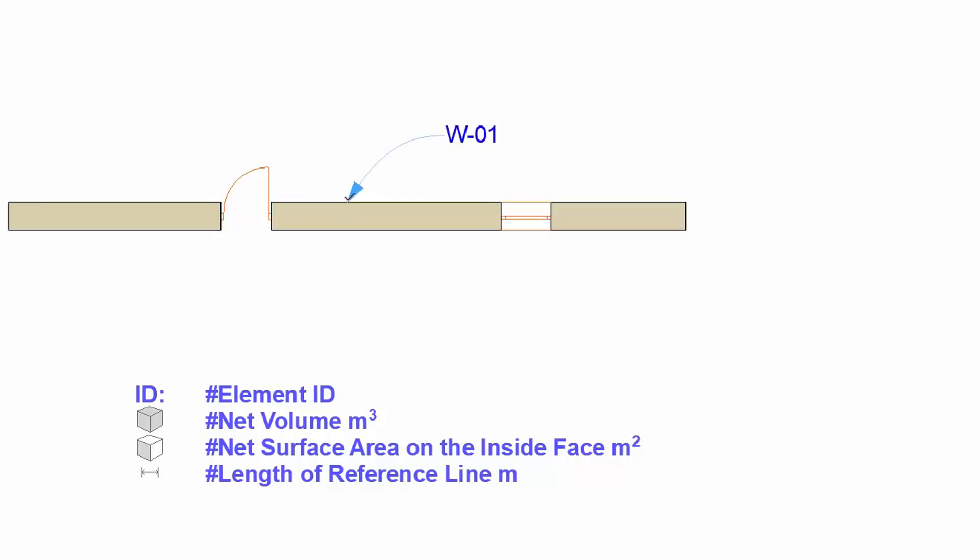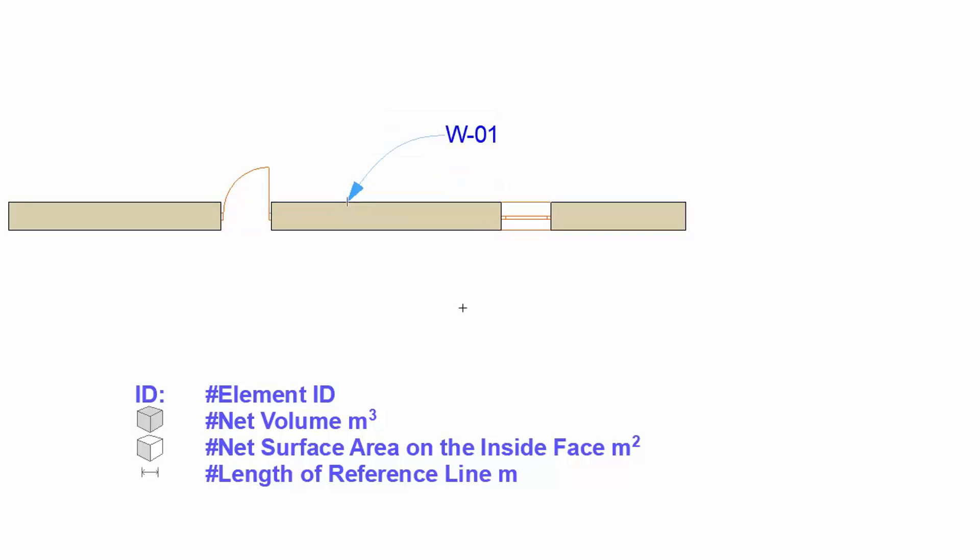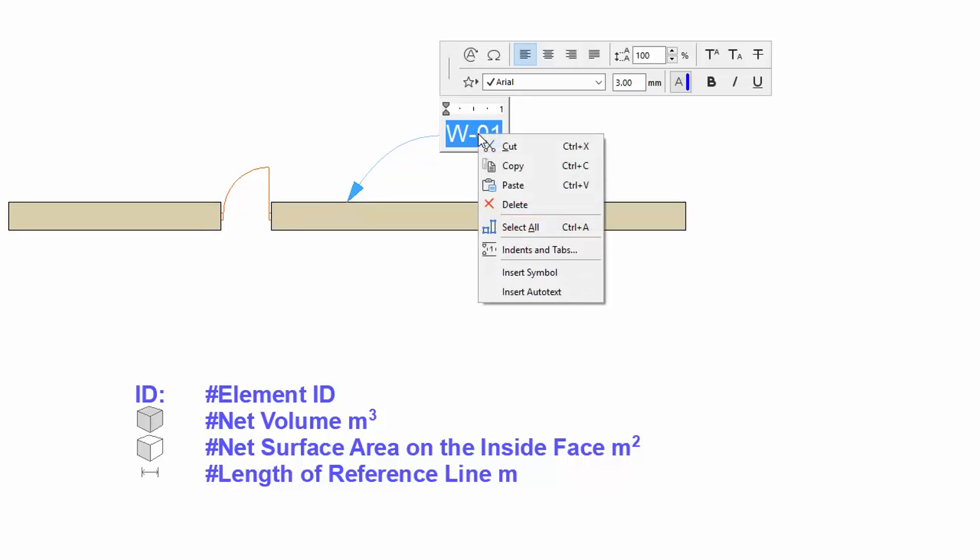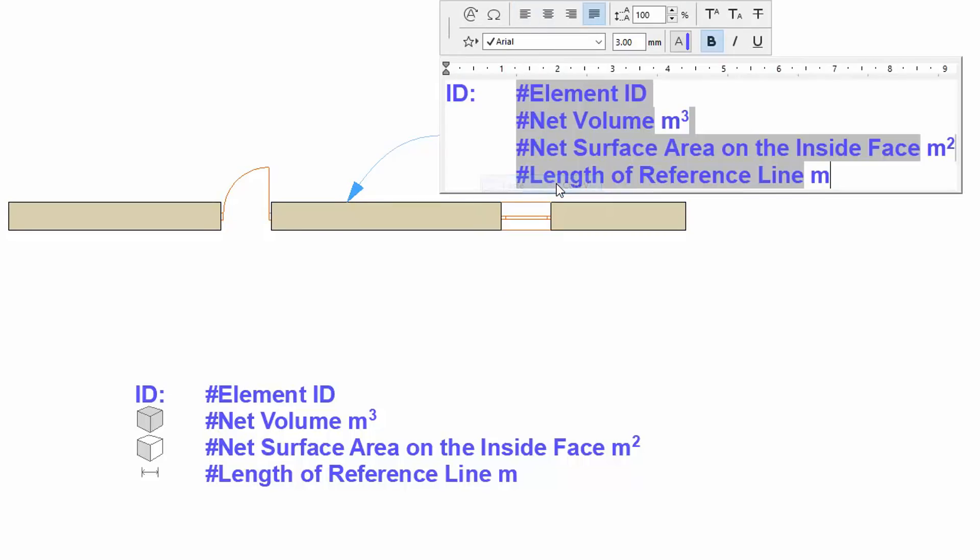This label shows the Element ID by default. Let's place the previously copied text into the text field of the label. Thanks to the autotext label we got the needed parameters.